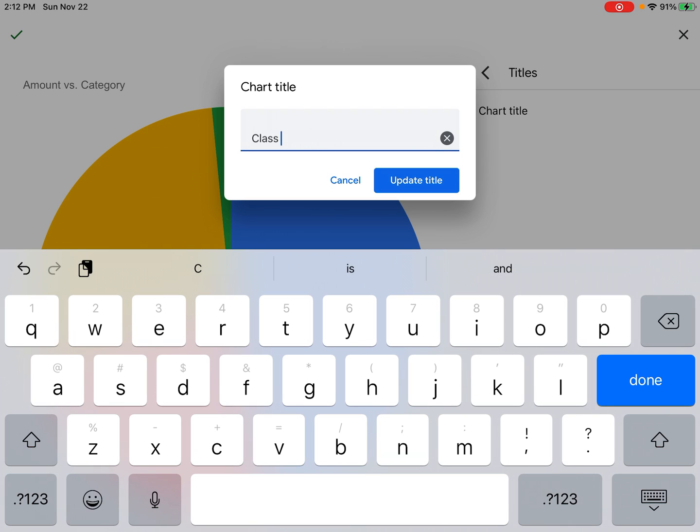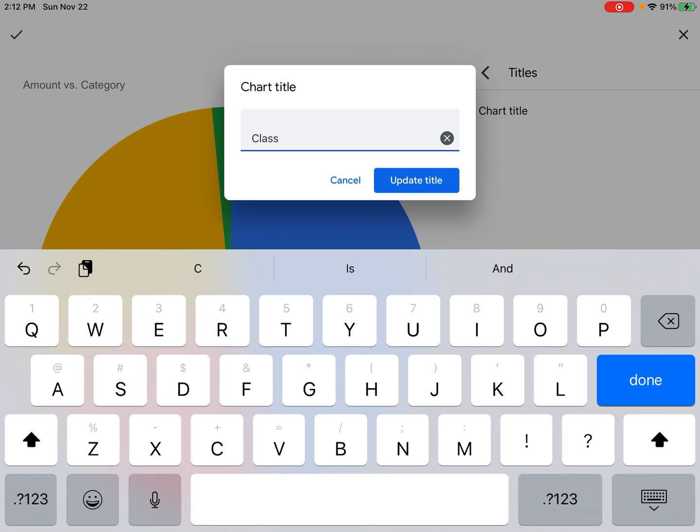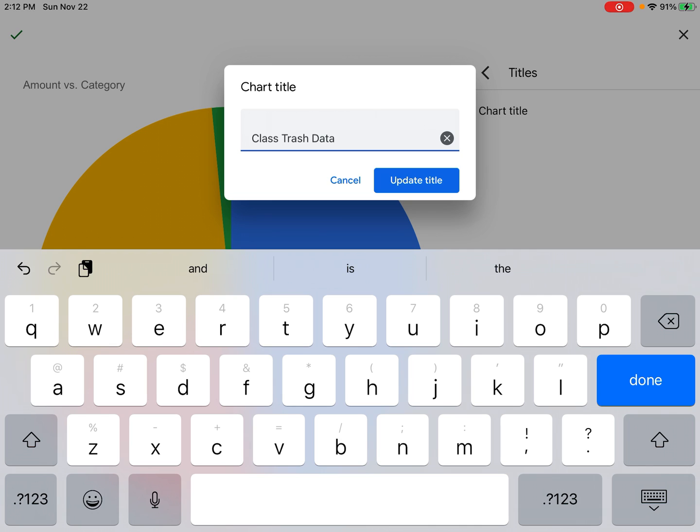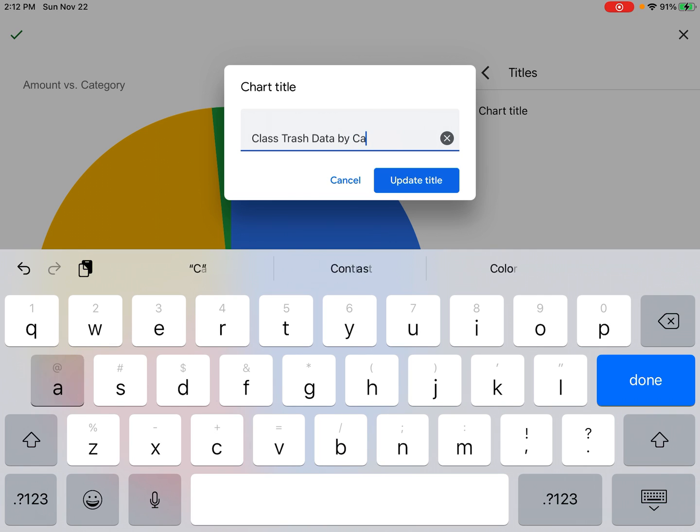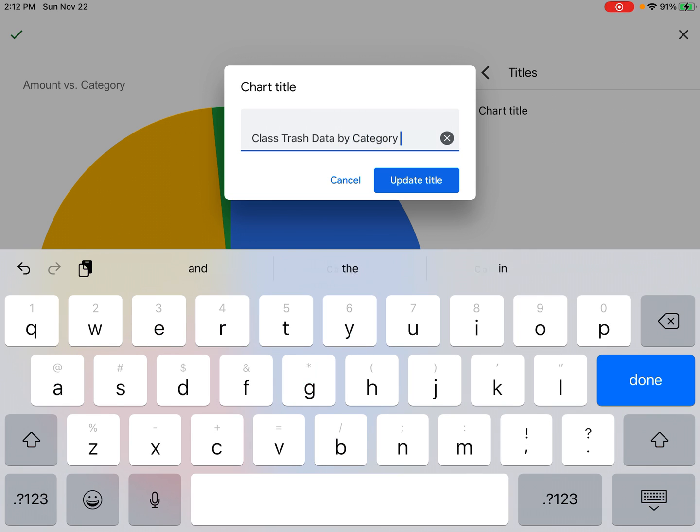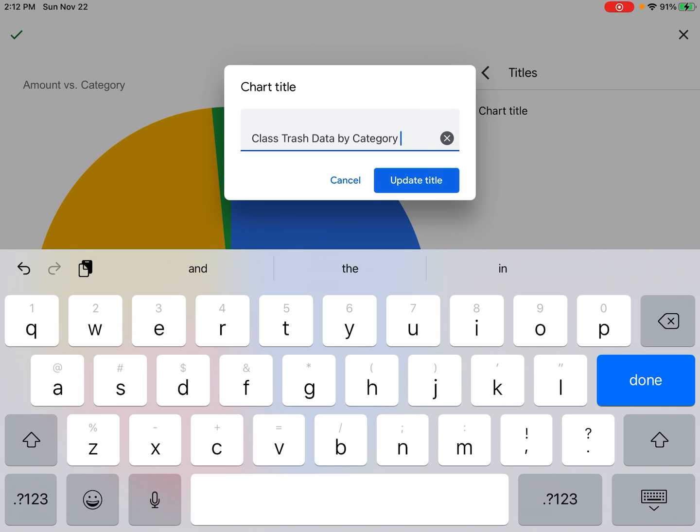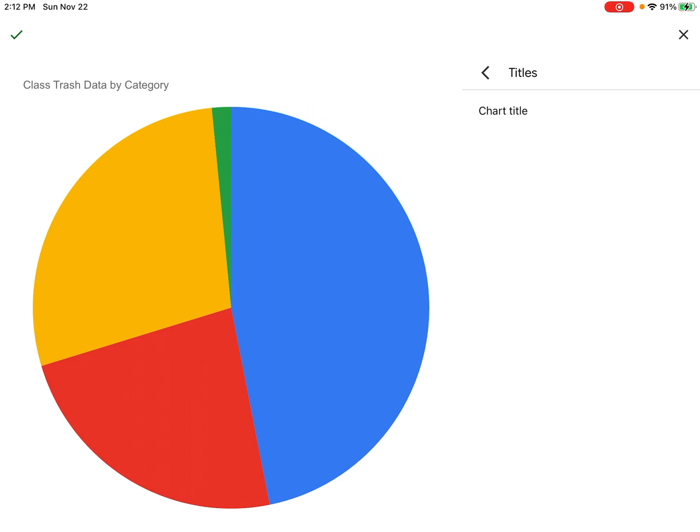And then let's say something like By Category—and we'll try to spell category correctly this time—so Class Trash Data by Category. I'm going to click Update Title, and now my title is updated and my chart looks good. So I'm going to click the green checkmark in the upper left-hand corner, and this will insert the chart into my Google Sheet.